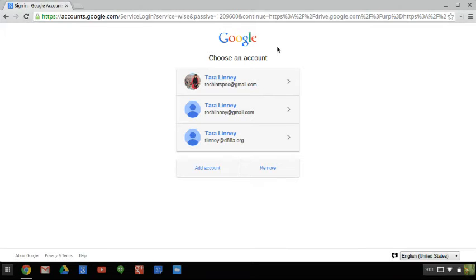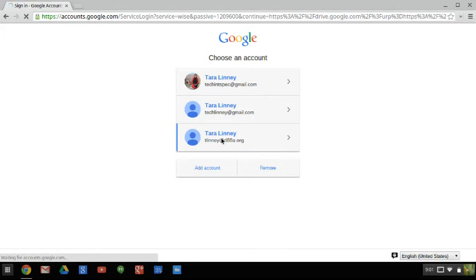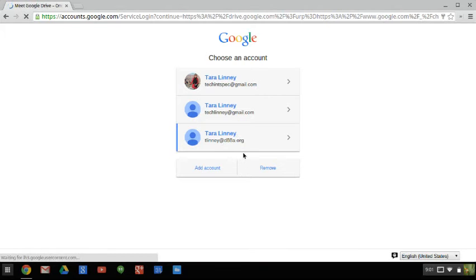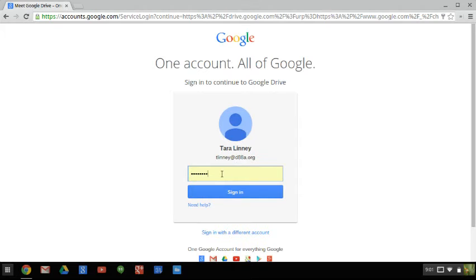When you click on Drive, normally it's going to have a button that says Sign In, so that's where you're going to sign in. In this case, it saves my information, so I'm going to click on My Name. Make sure your username is correct. Then you're going to enter in your password and click on Sign In.